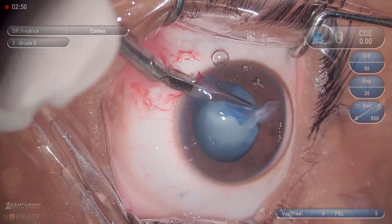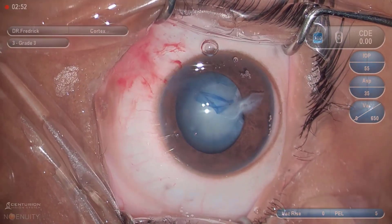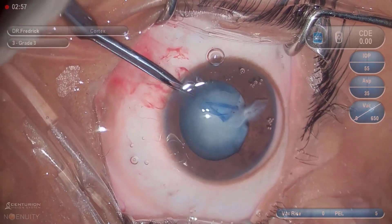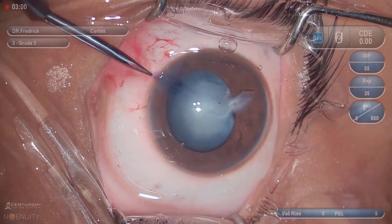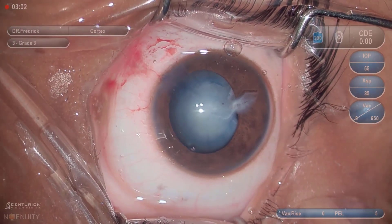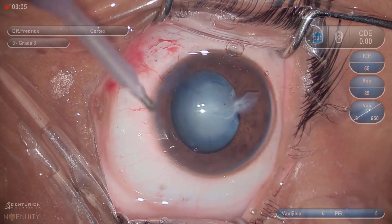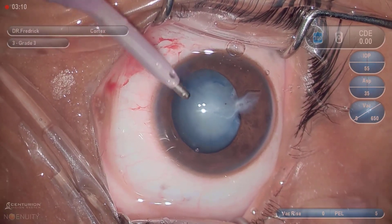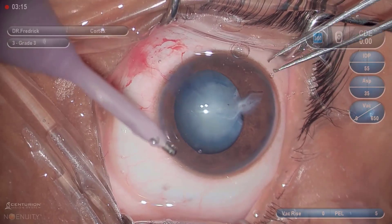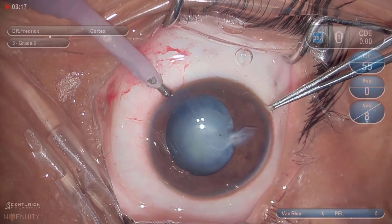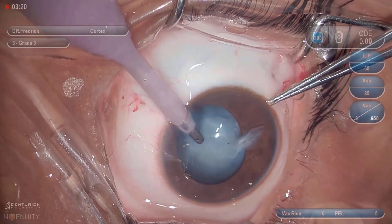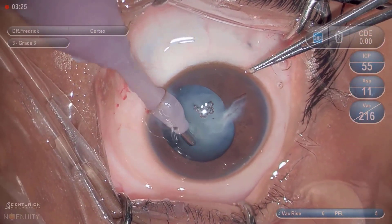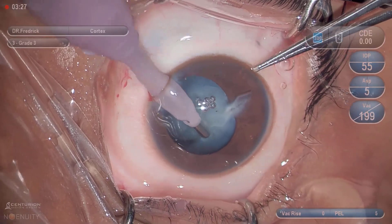The calcified region is accessed using Vannas scissors. Cortex removal begins from the area distant from the absorbed lens.